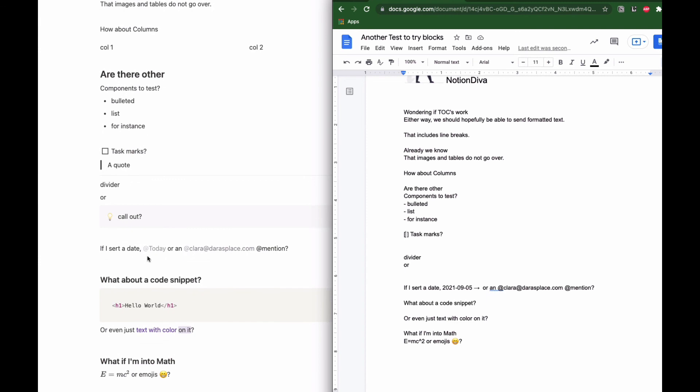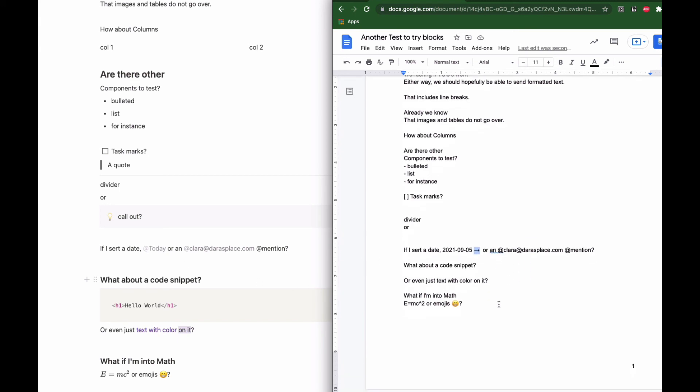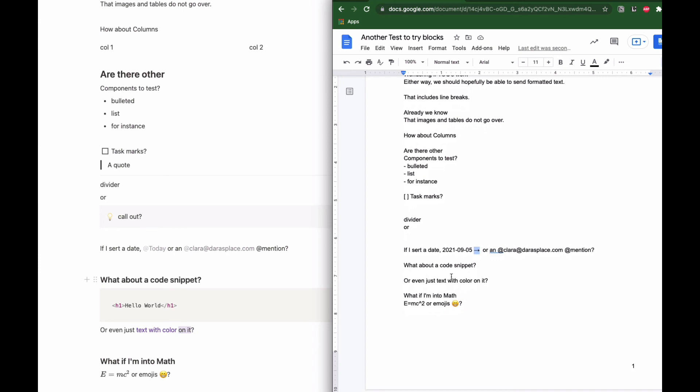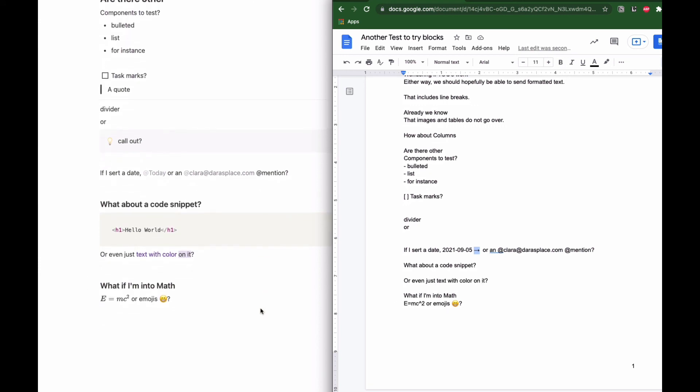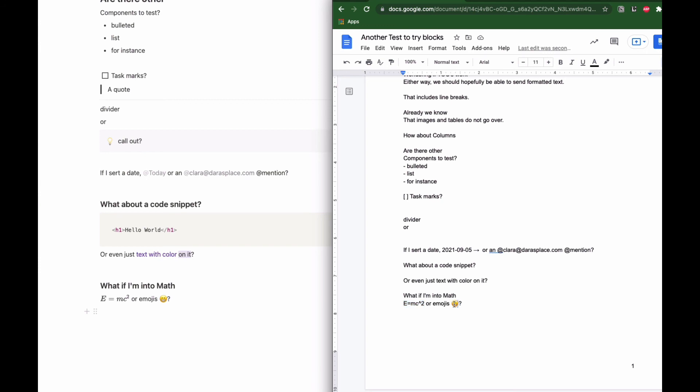It does take the date. It's interesting because I don't know why it adds this arrow, but it does take the date and it does take @mentions. It does not take code snippets. And as we said, because formatting doesn't work, it will not take the color. But it does take, it doesn't format the math equation in LaTeX, but it does take it over. And we do get emojis.